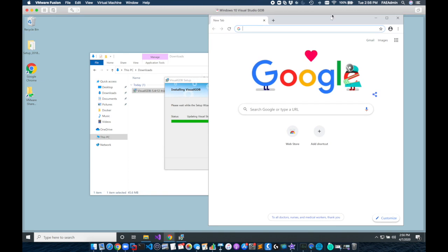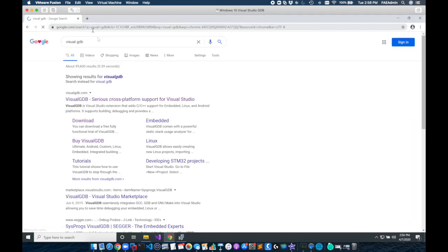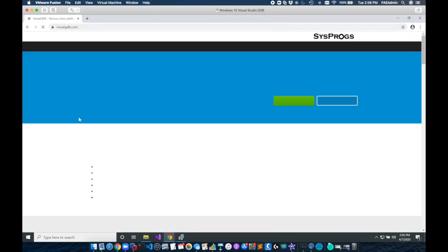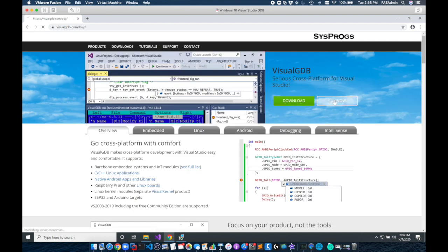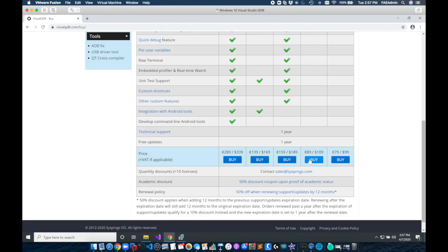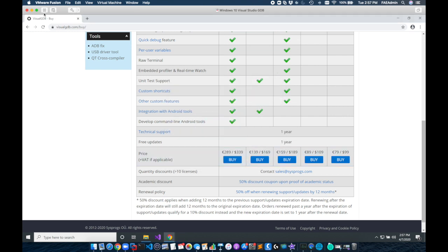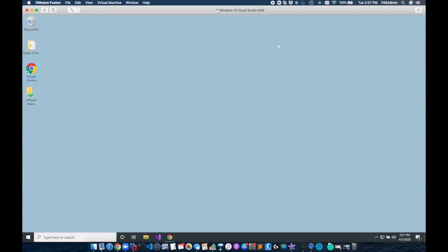While this is installing we can look at the commercial side and the license required for Visual GDB. I'm using a trial version here but if you go to the buy now link on the homepage of the Sysprog site you can evaluate the different license options. I recommend the Linux side.